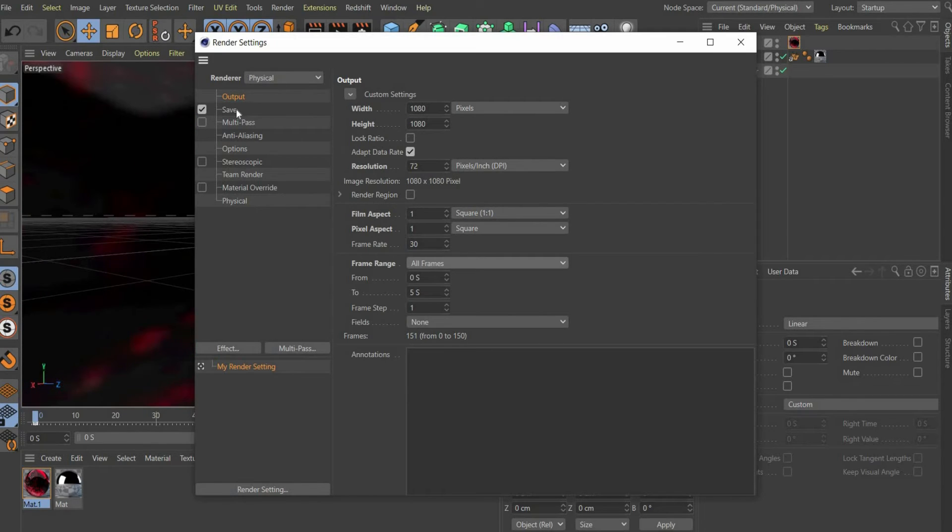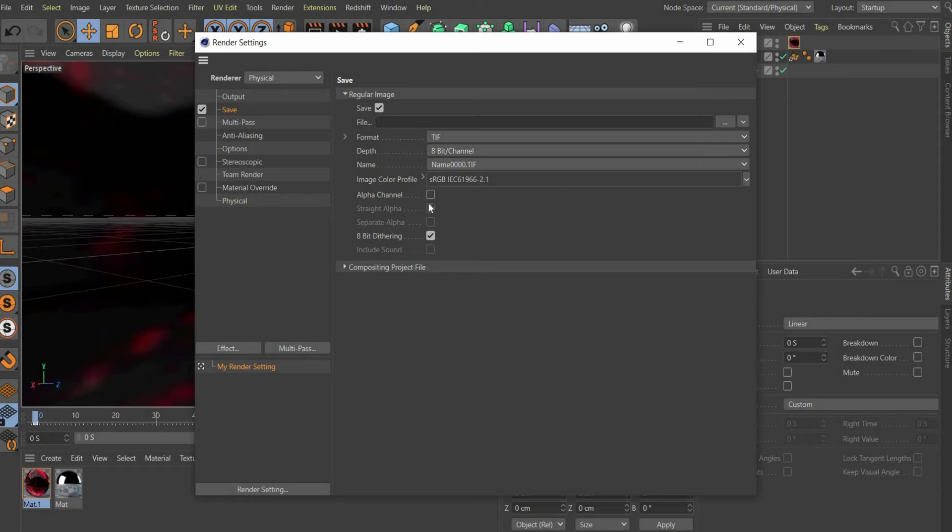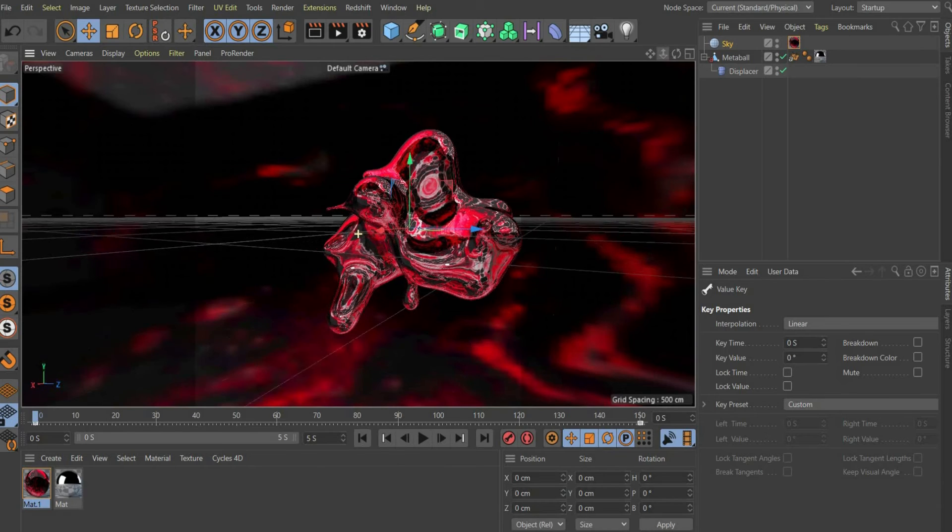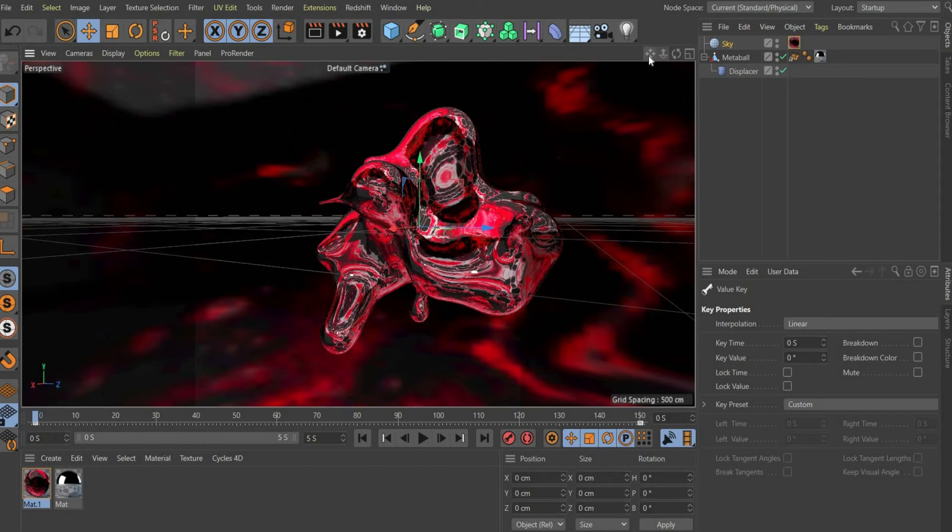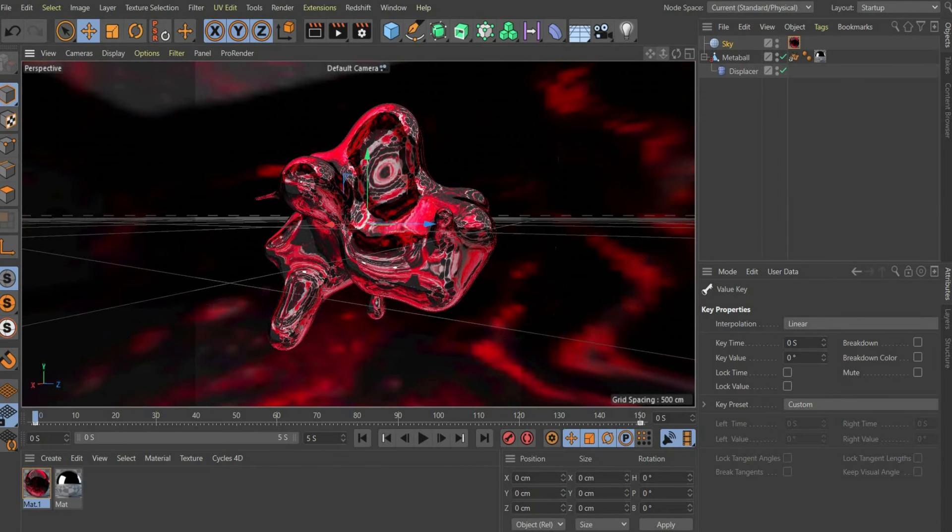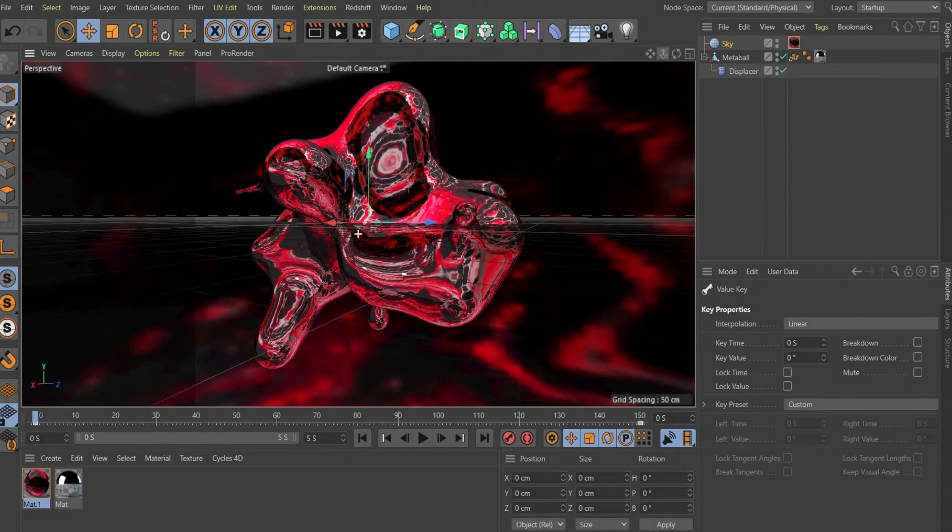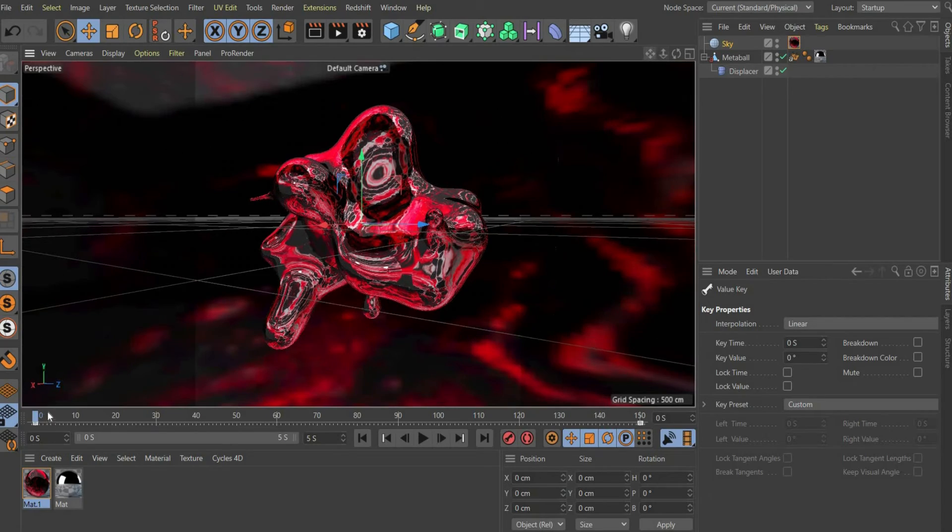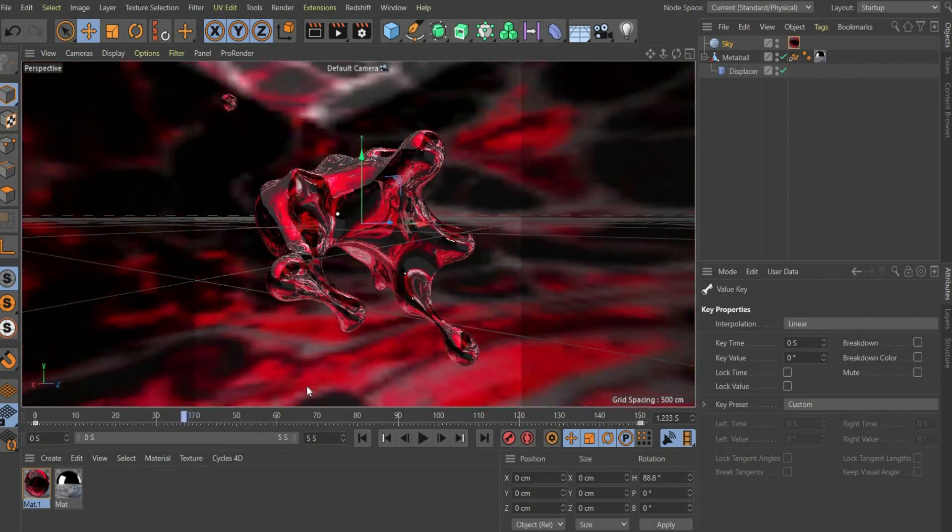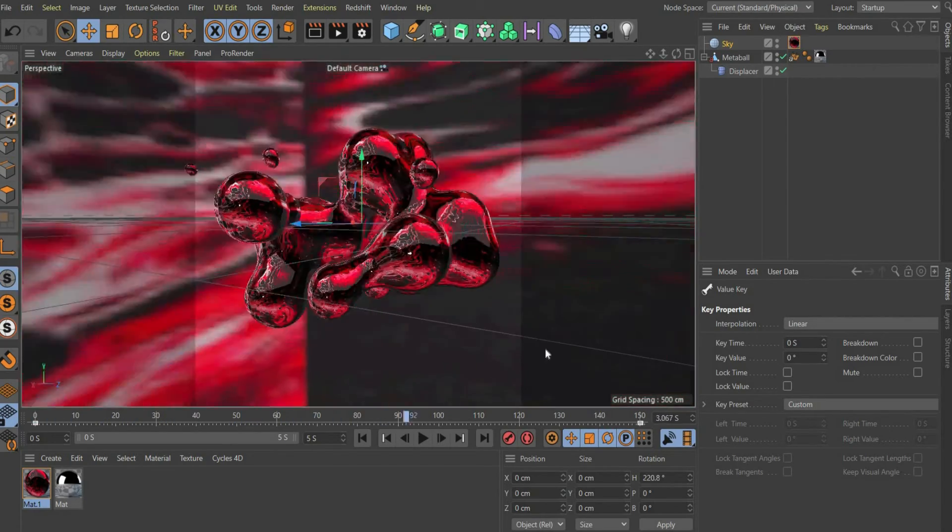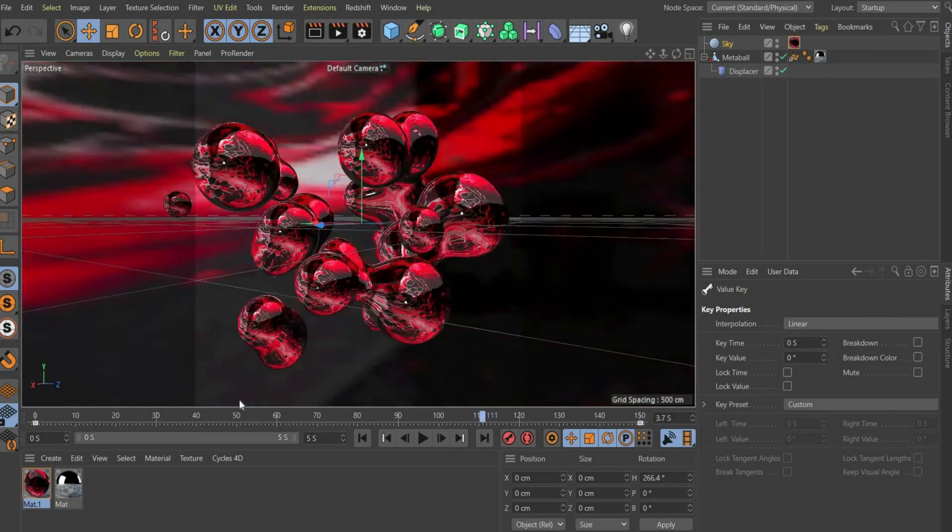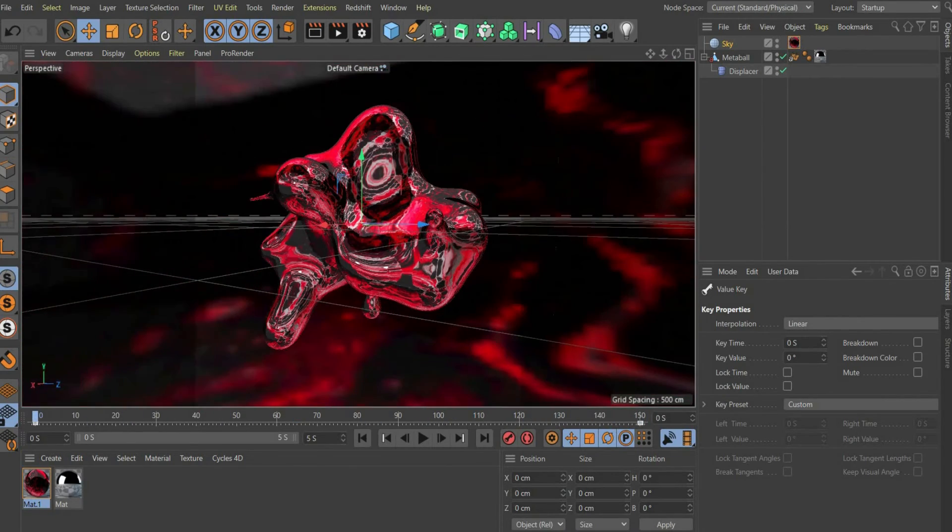So that we don't see the sky during rendering, we have to set the following three checkmarks under save. To get the file with a transparent background later, we have to save it as PNG file. The option is available when the animation is finished rendering. That's it, the animation is ready to render.